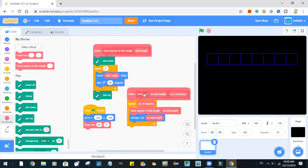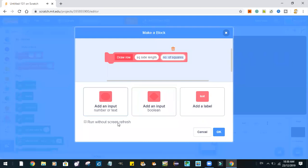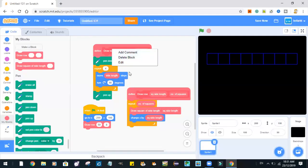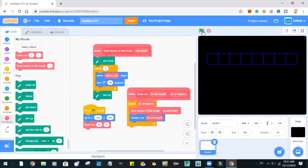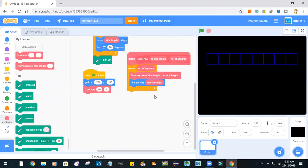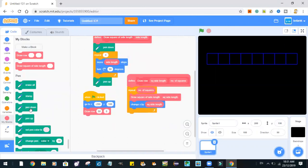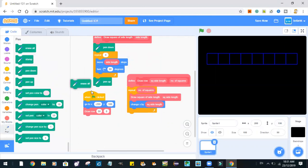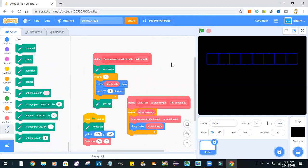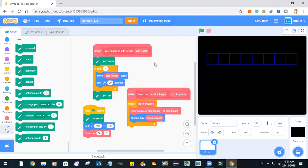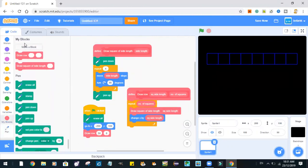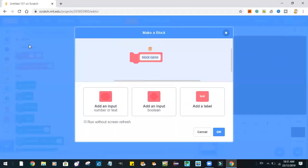Yeah, we've got a row of eight squares. But, let's run without screen refresh. Right. Yeah. All right. So, now, let's just draw a grid.